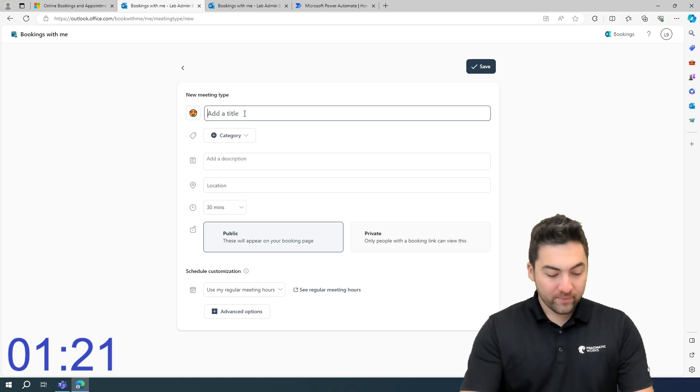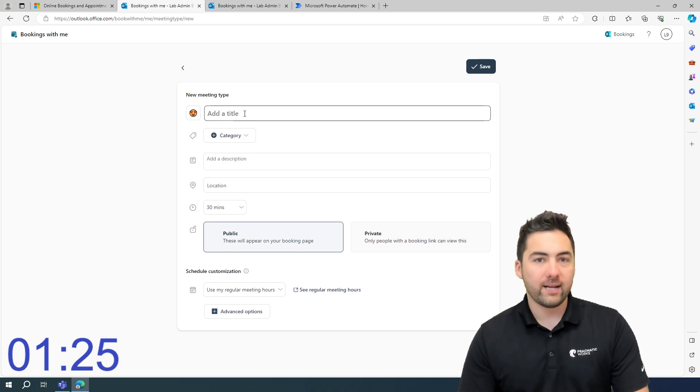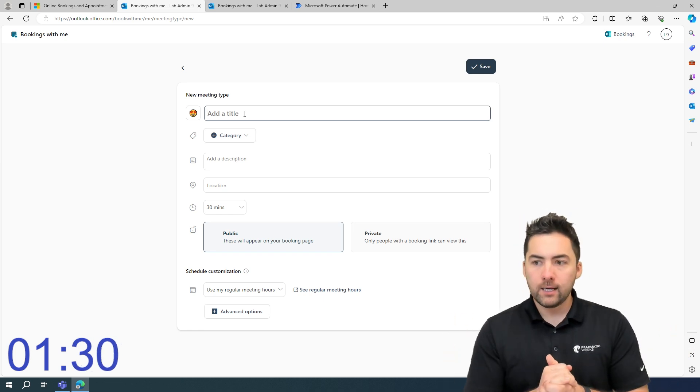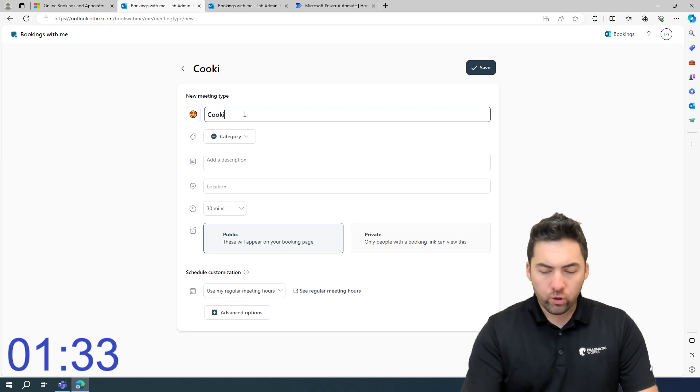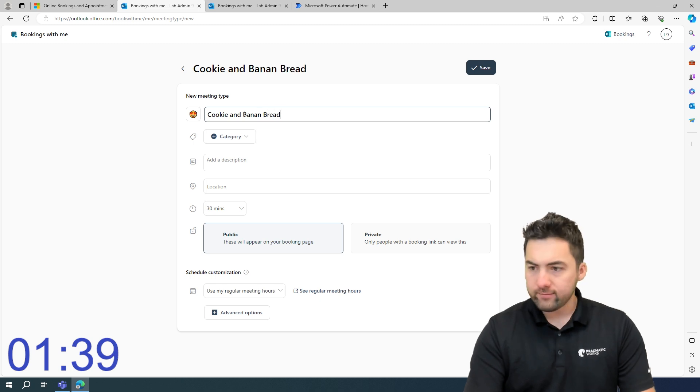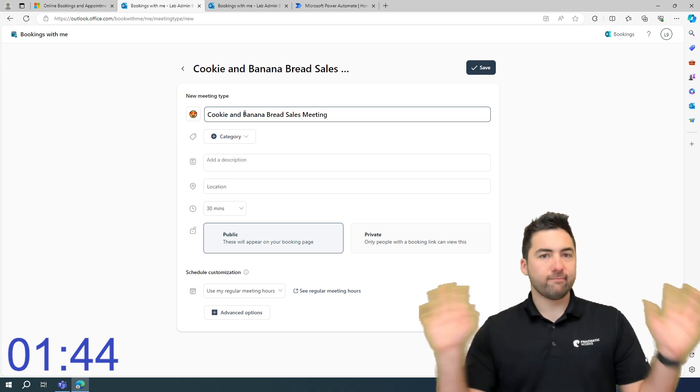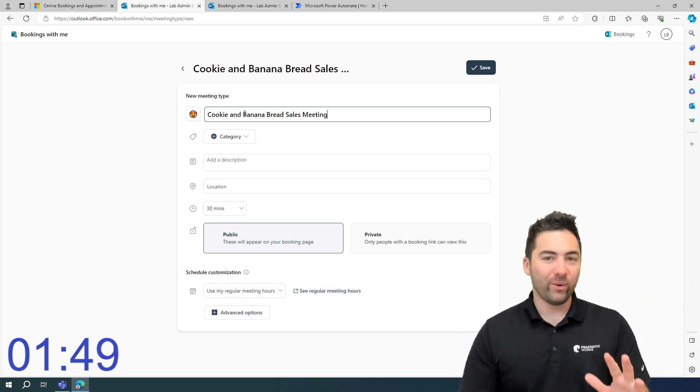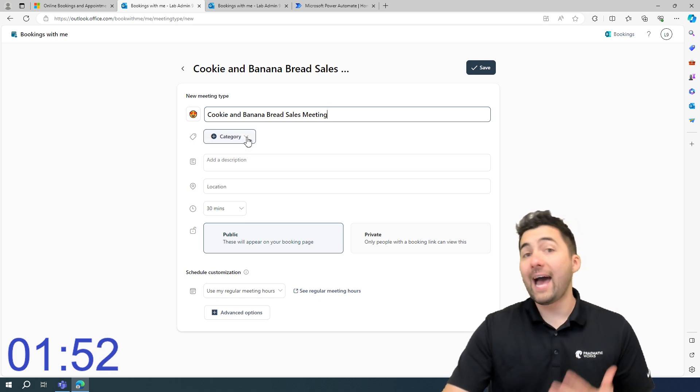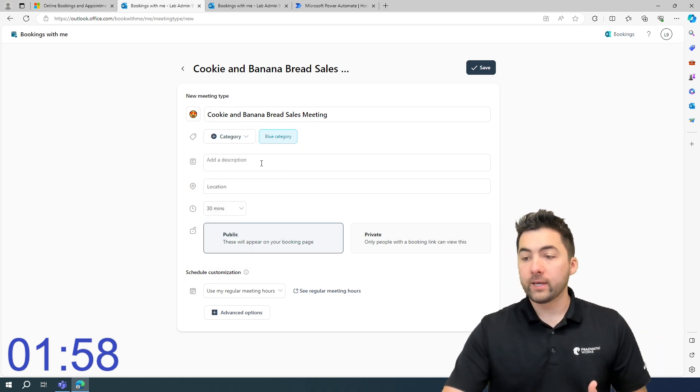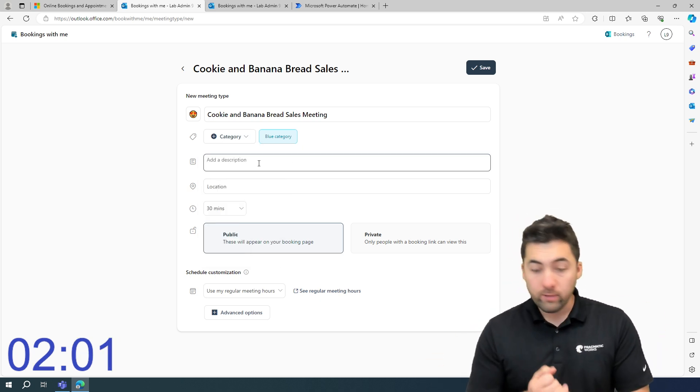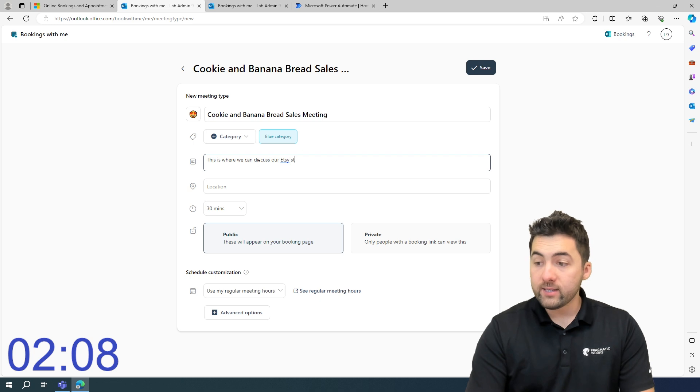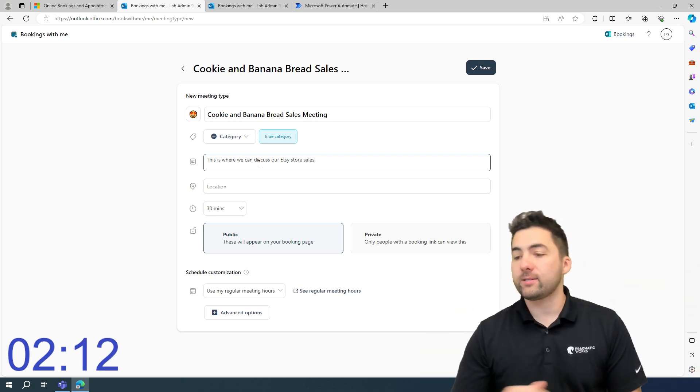So let's put this in as, you know what, I'm thinking about Valentine's Day. No way. Let's just put this in as, let's go with a cookie and banana bread sales meeting. Perfect. Maybe that's just something that we've got alongside whatever we're going with. So we're going to go with that. We can then categorize this to whatever we'd like it to be, whether it's blue, red, et cetera. We can add a description to this. So maybe this is, hey, this is where we can discuss our Etsy store sales, something like that. Maybe we're selling these things.